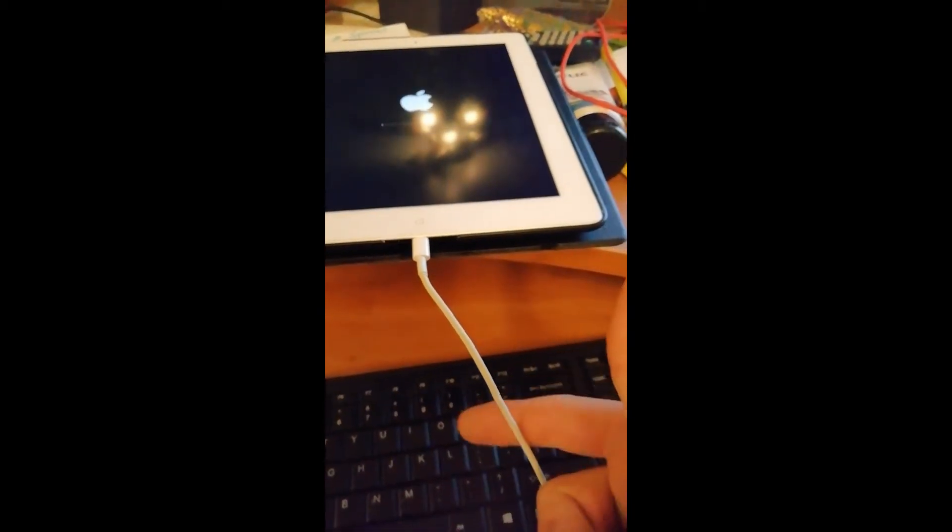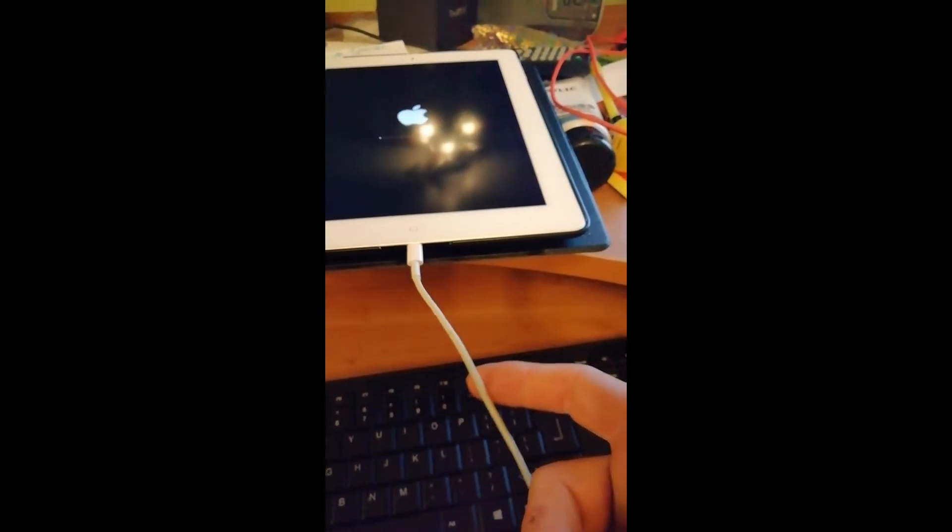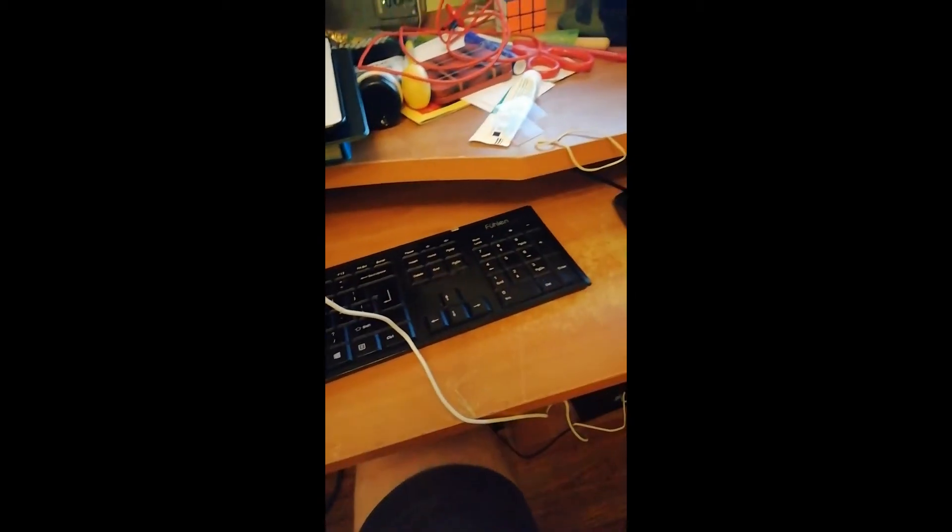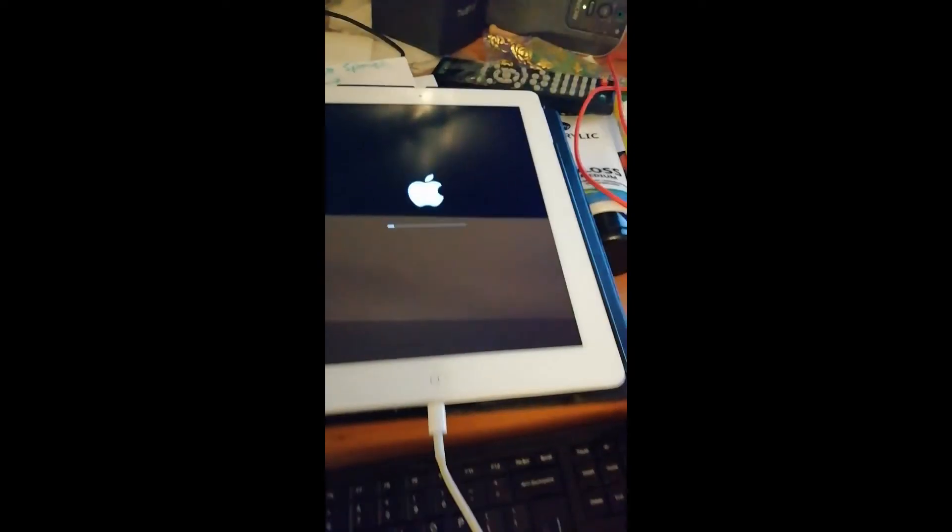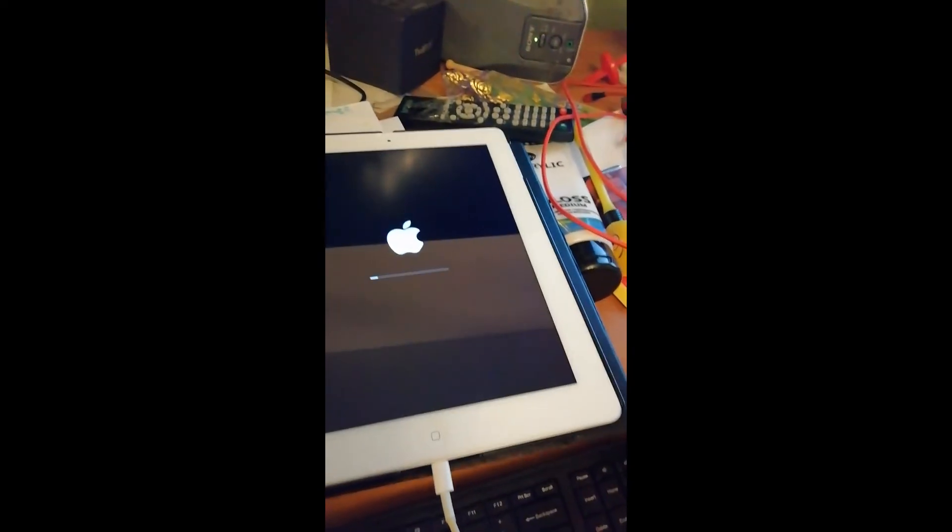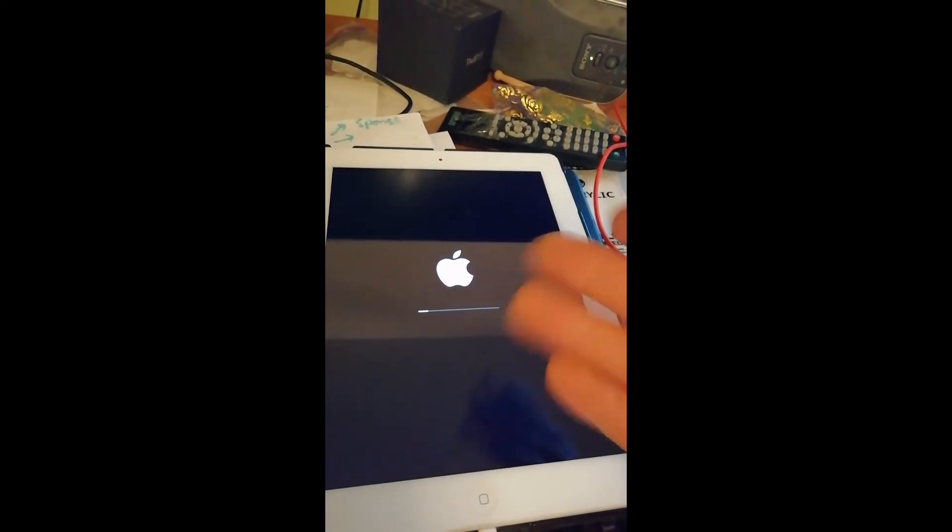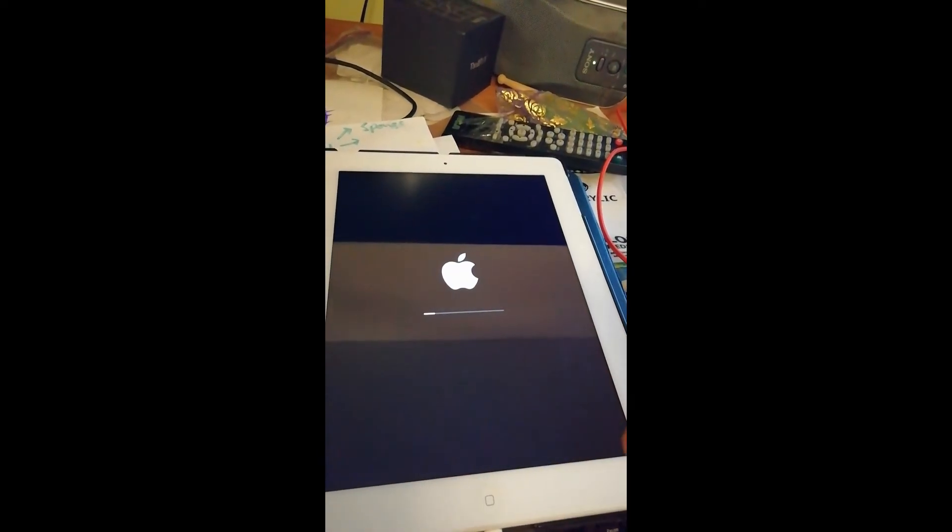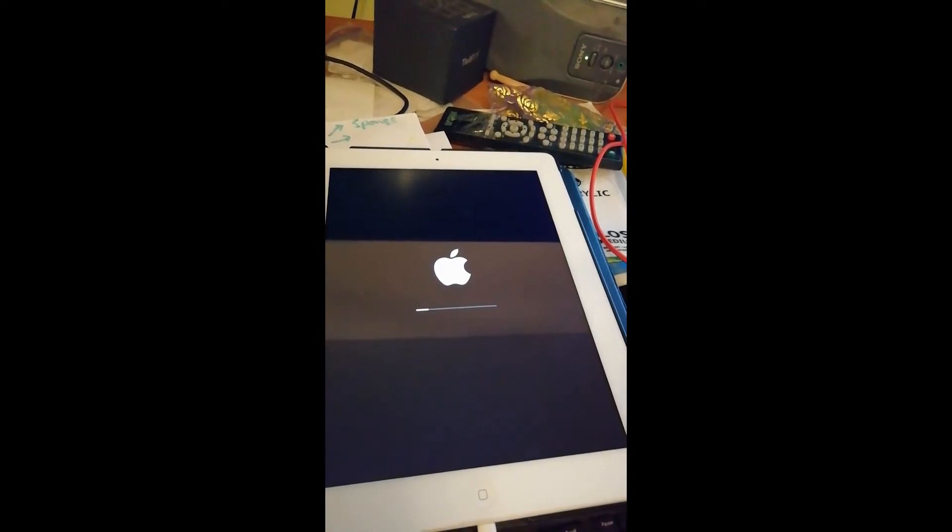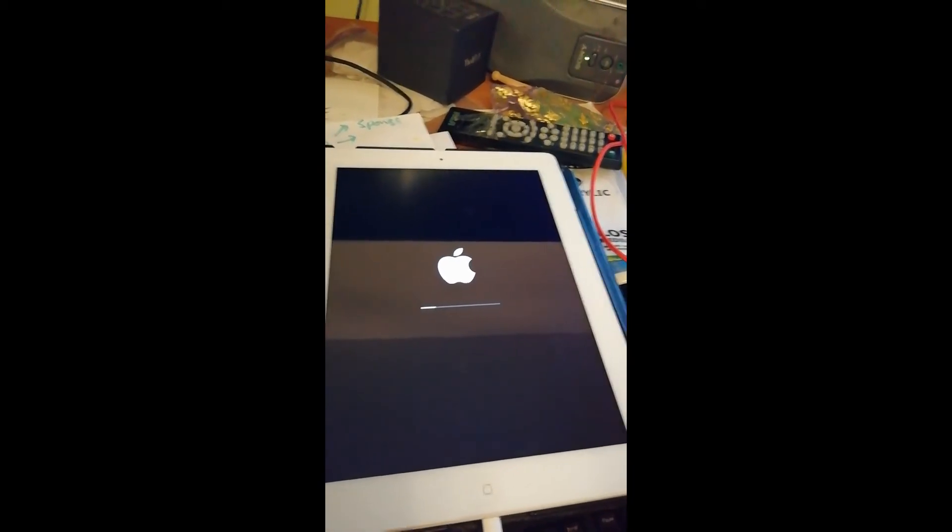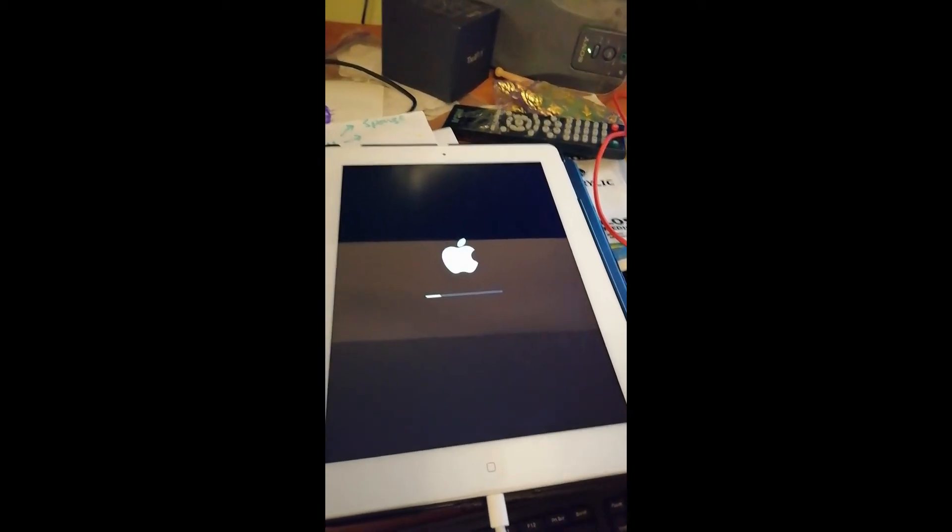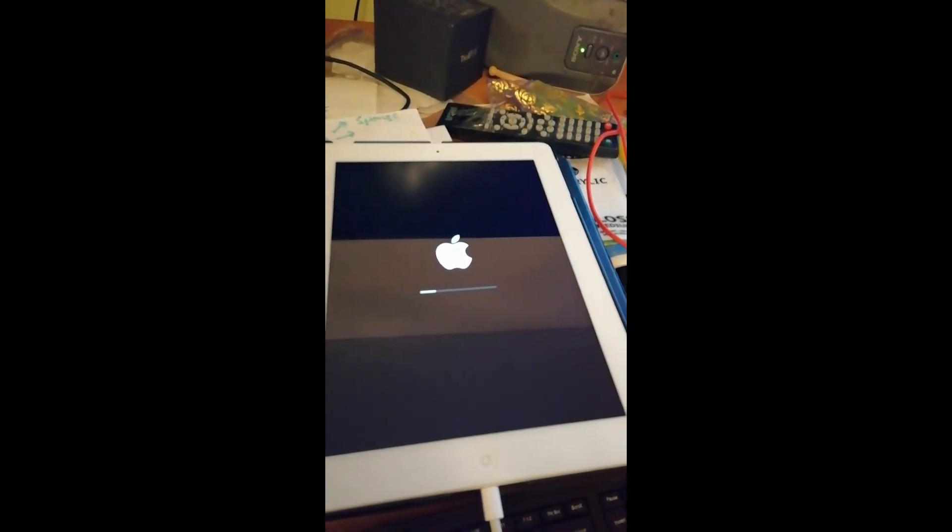It'll ask you to do a restore, and that's what it's doing right now, it's just restoring. So after this, it's basically a software issue. Hopefully it'll be working now.